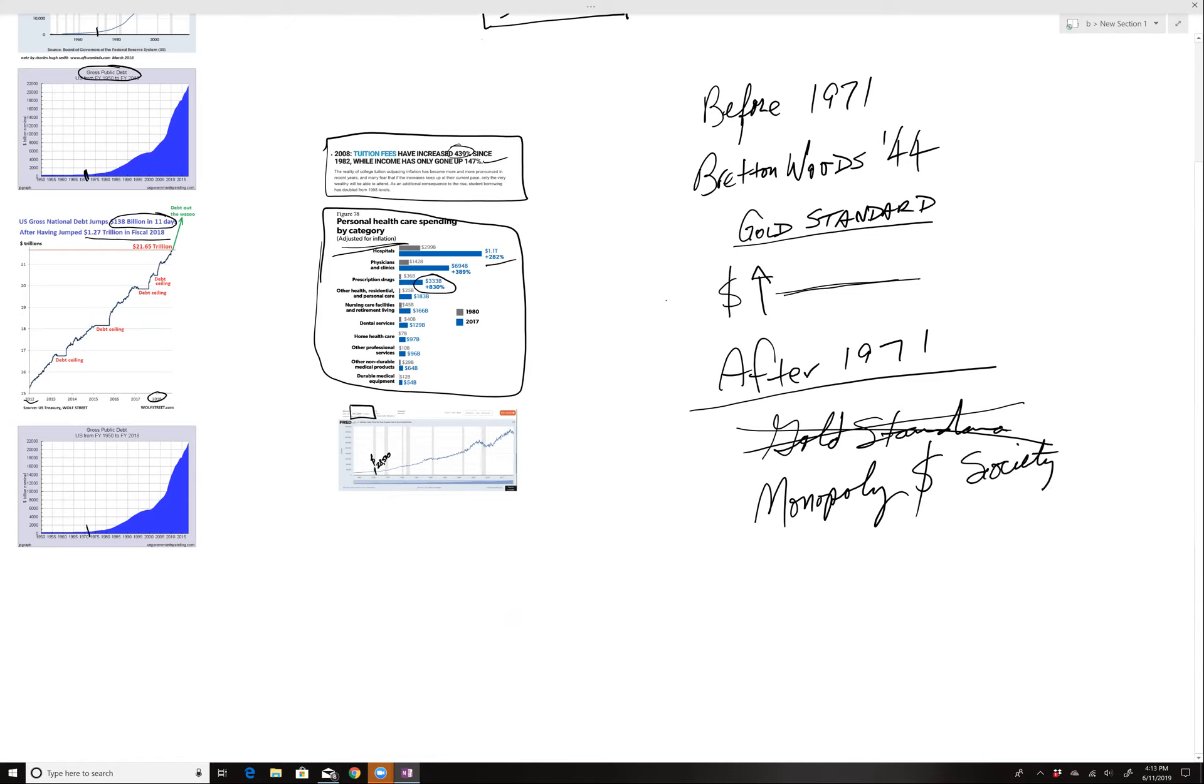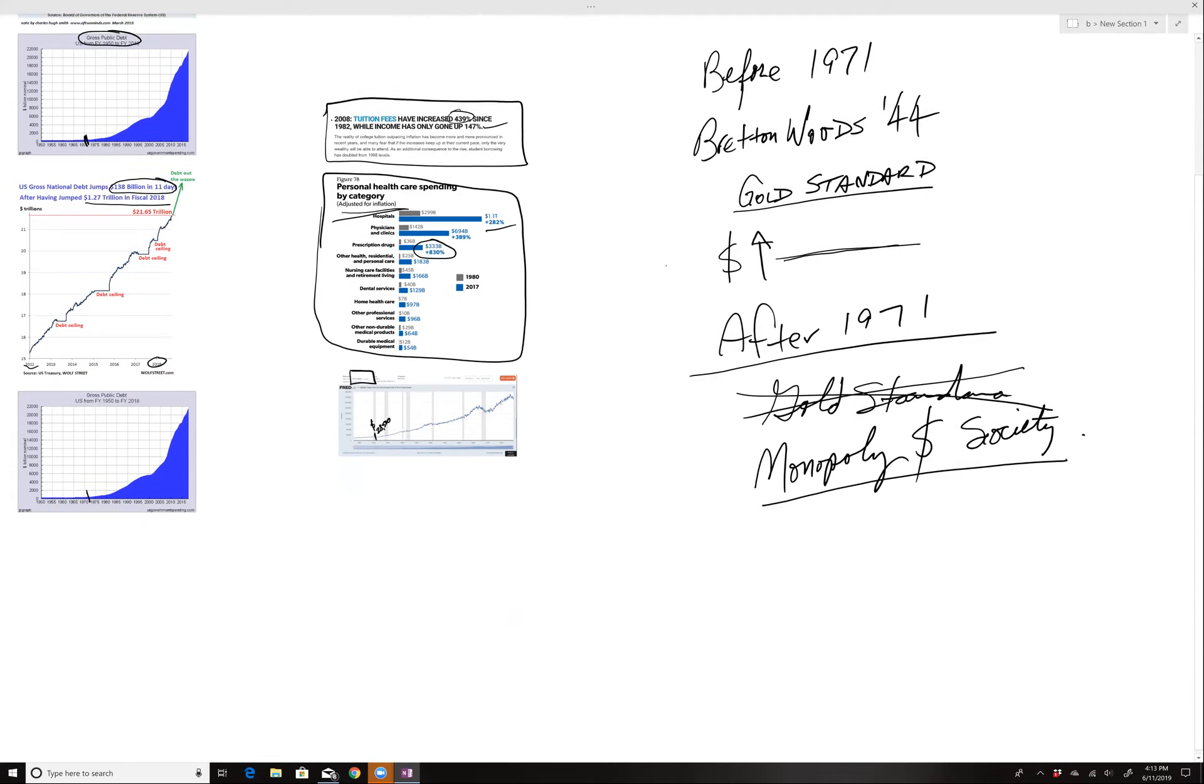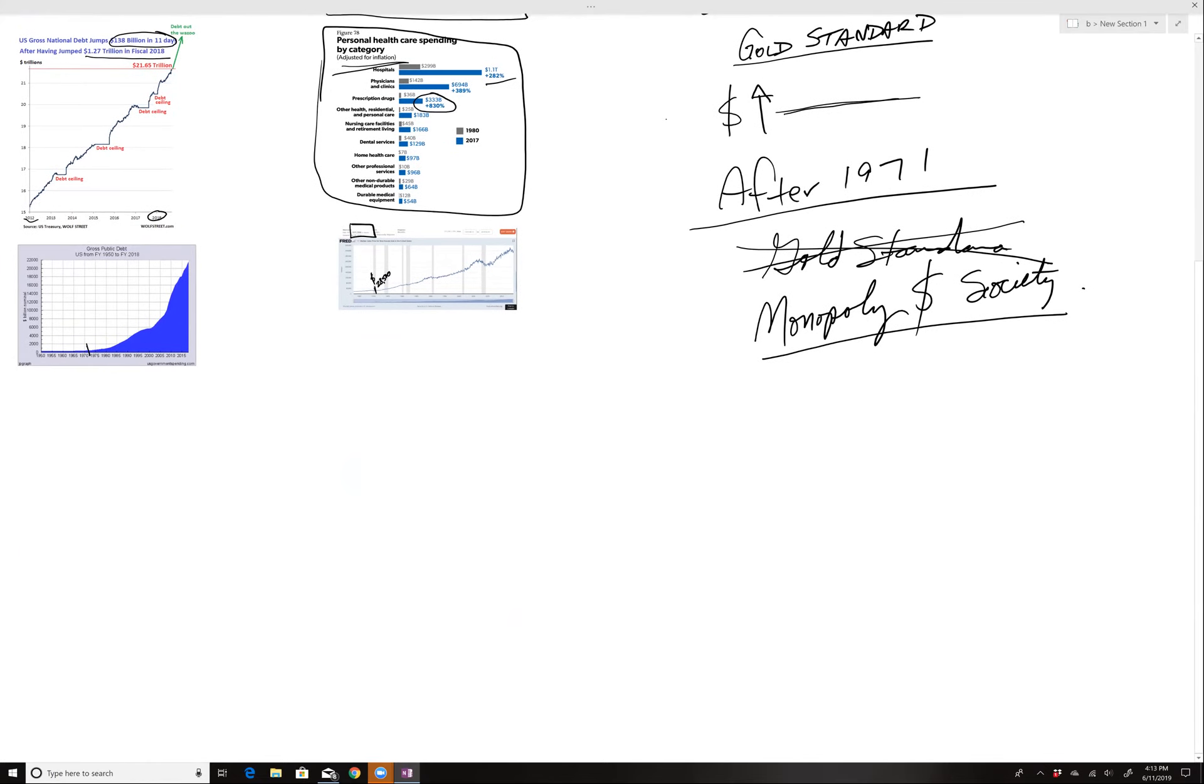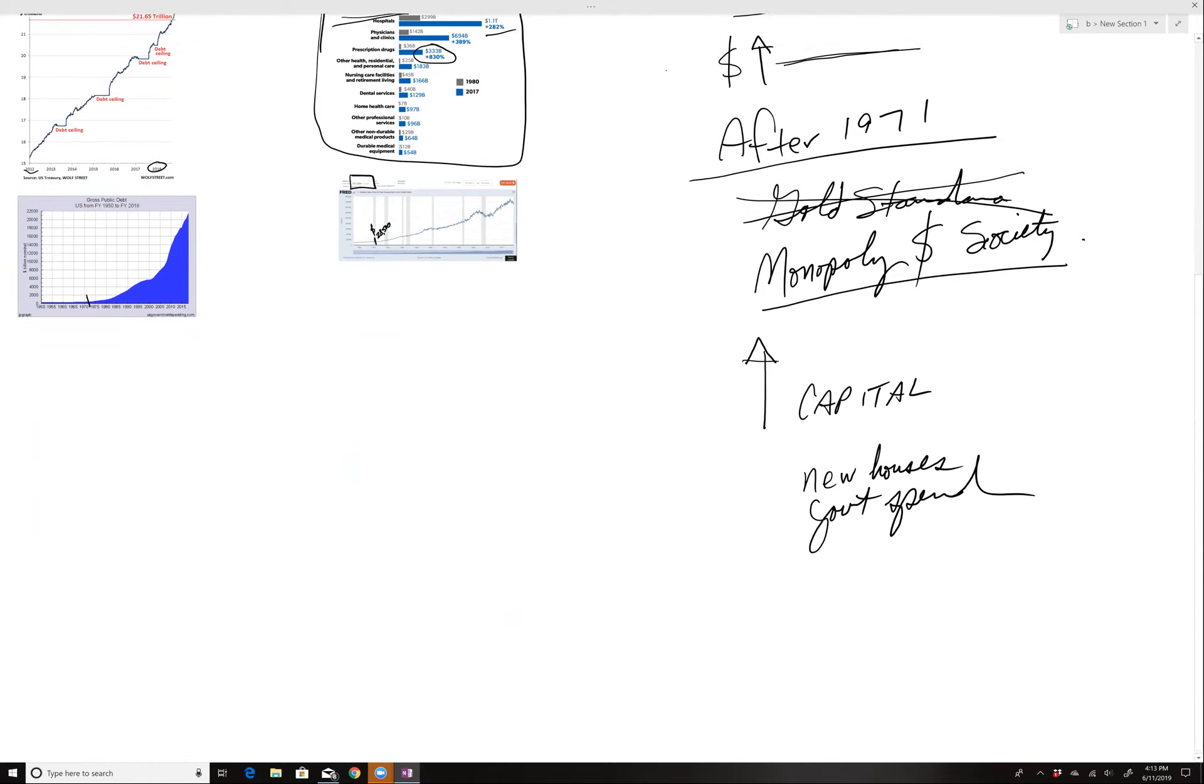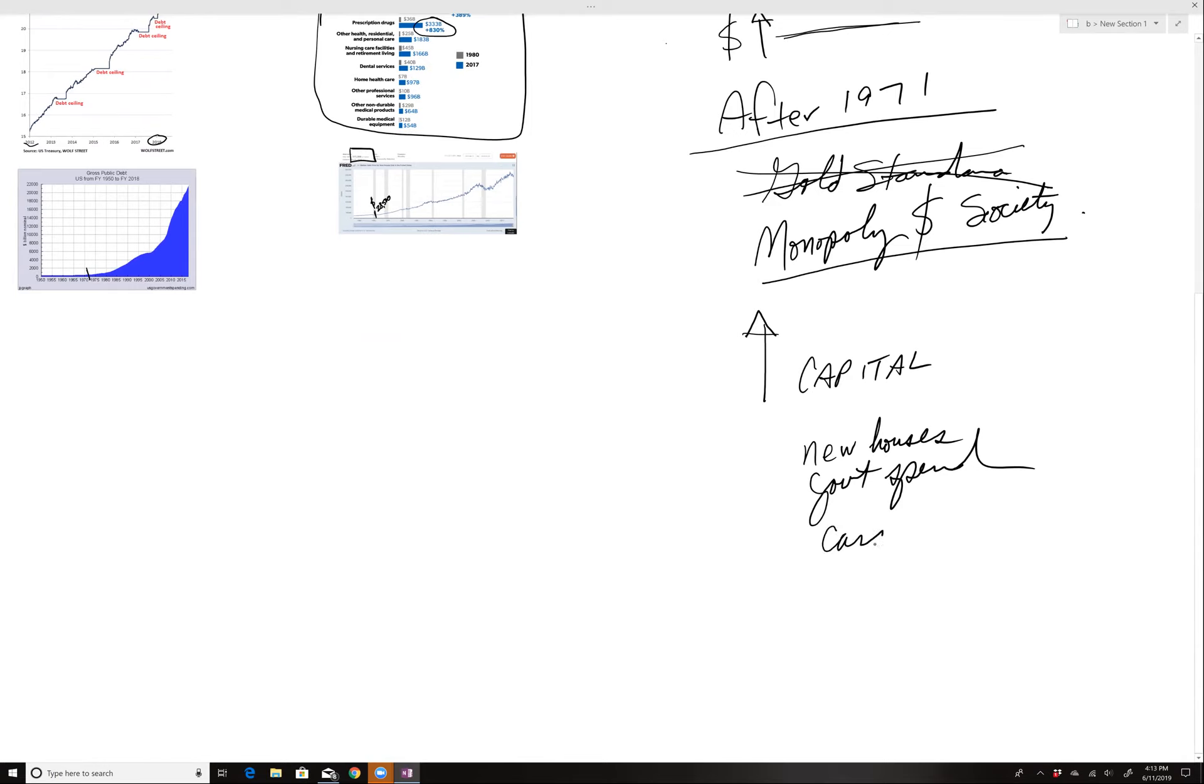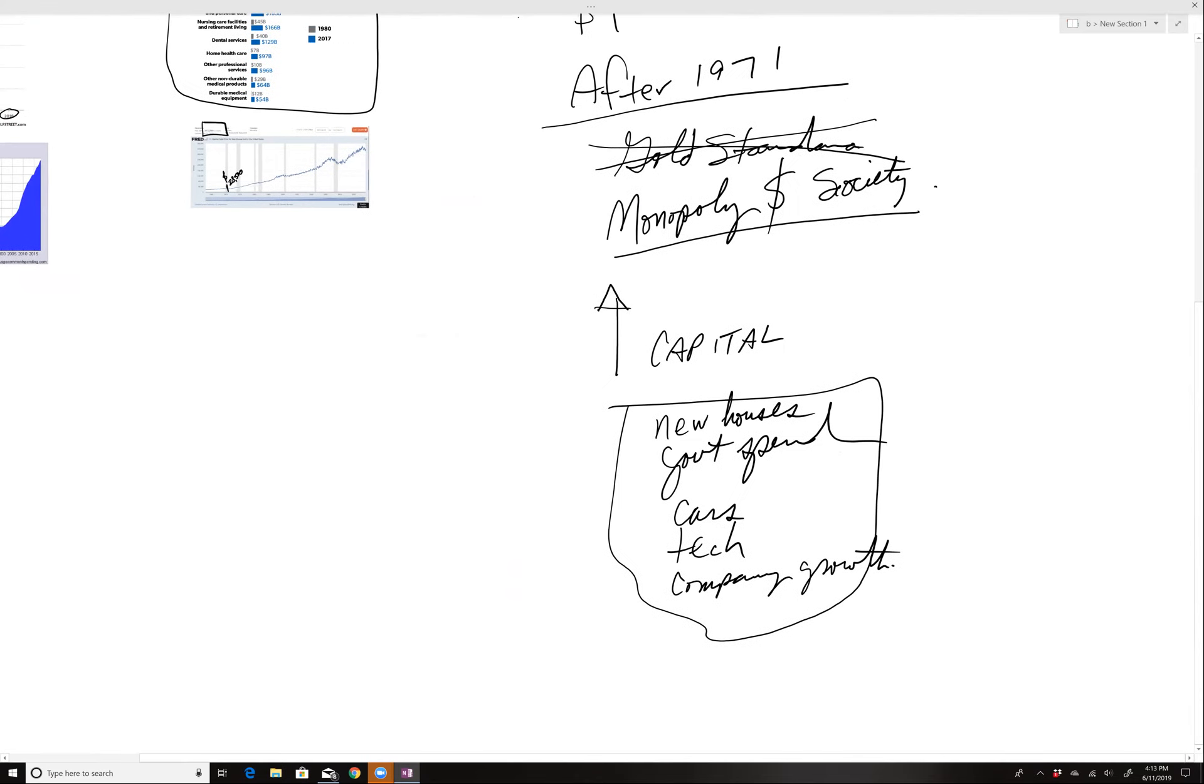What happened is now we became a monopoly money society. And the positive of that was that now there could be massive amounts of capital, like massive, which would fuel new houses, government spending, cars, technology. I mean, it fueled all, anything you can imagine, company growth. So the capital was untethered to gold and it created a monopoly society.